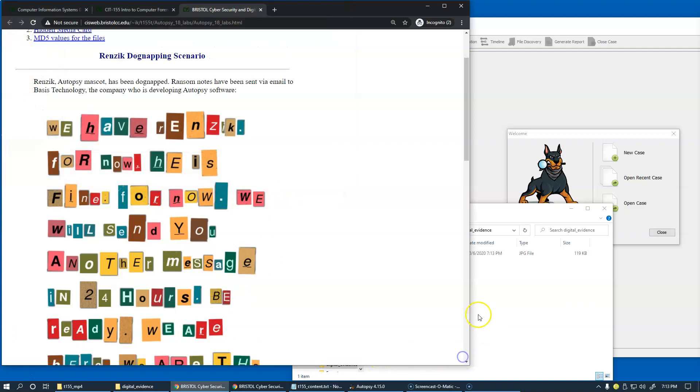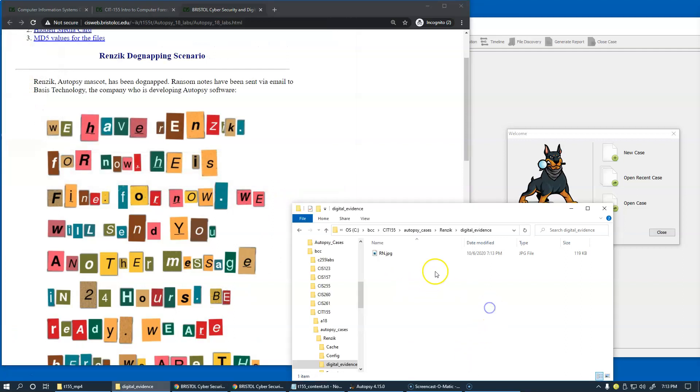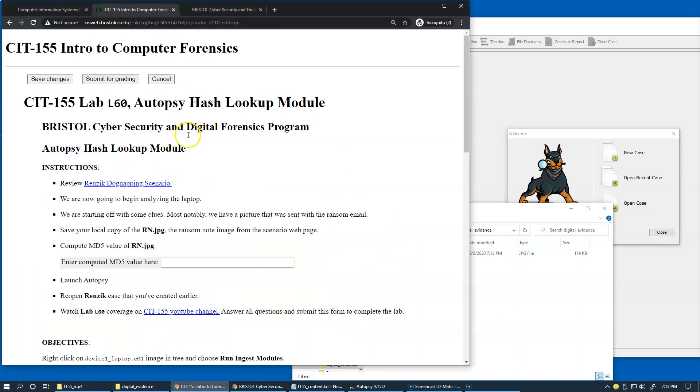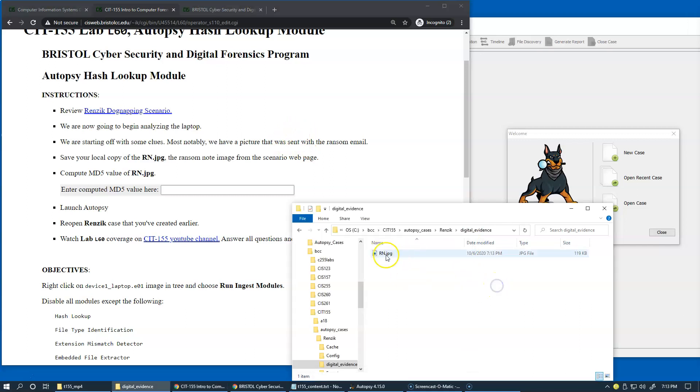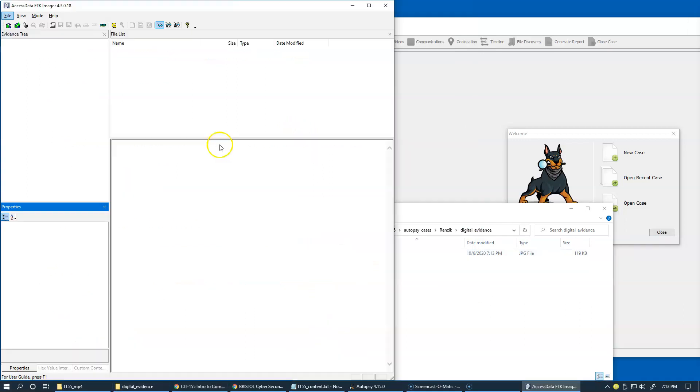Now I have my own local copy of rn.jpeg. Looking back at the assignment right here, we need to compute the MD5 value for this file.